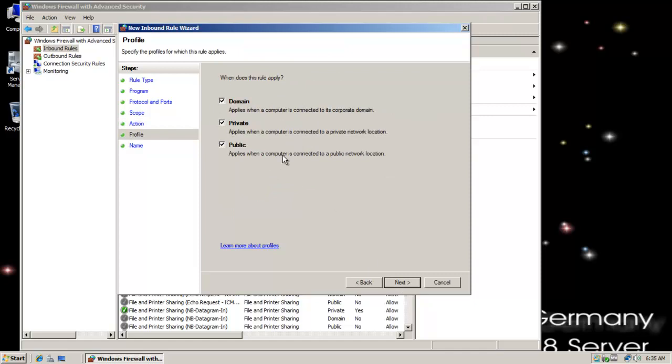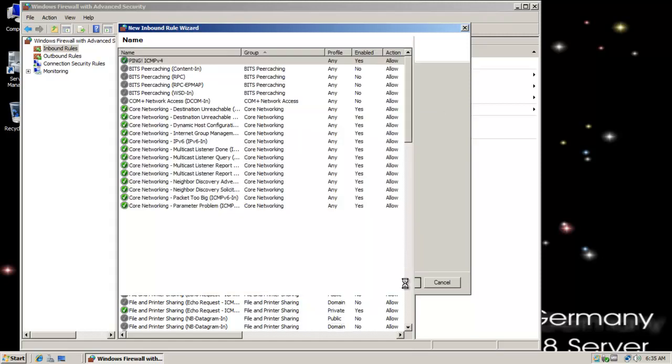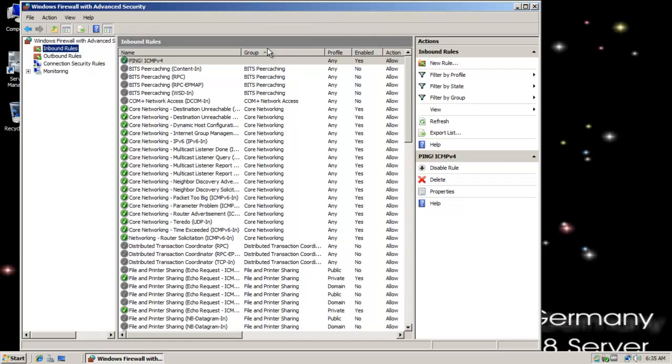I'm going to do it for all networks, public, private, and domain. I'm just going to call this ping. Well, ICMP. I guess I should be more descriptive than that. For the description, we'll do the same thing. Not sure why. It's kind of redundant, but hey.